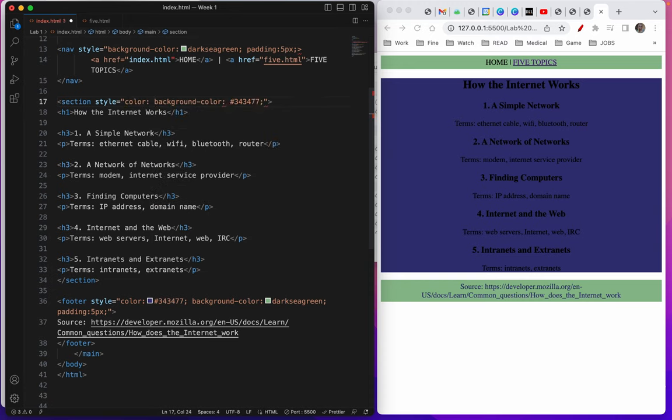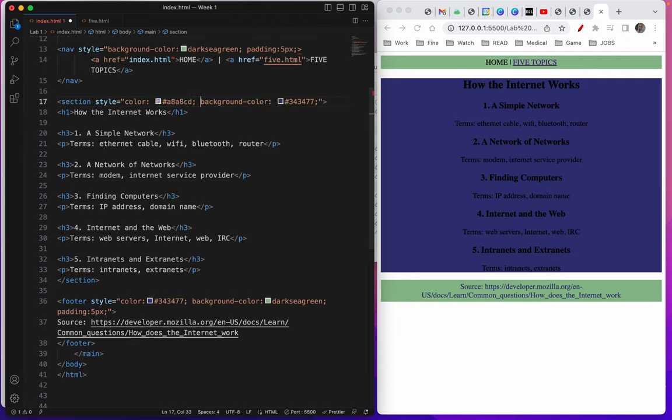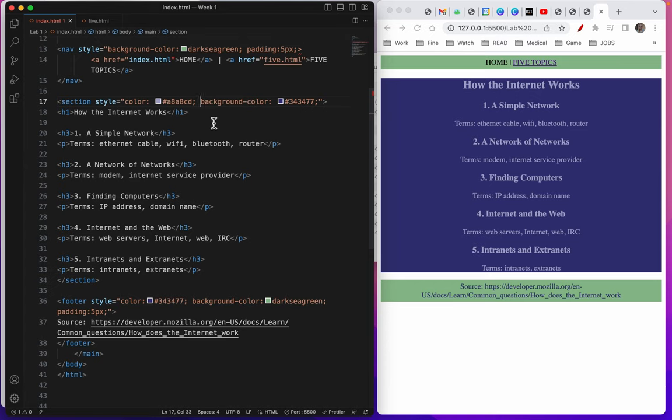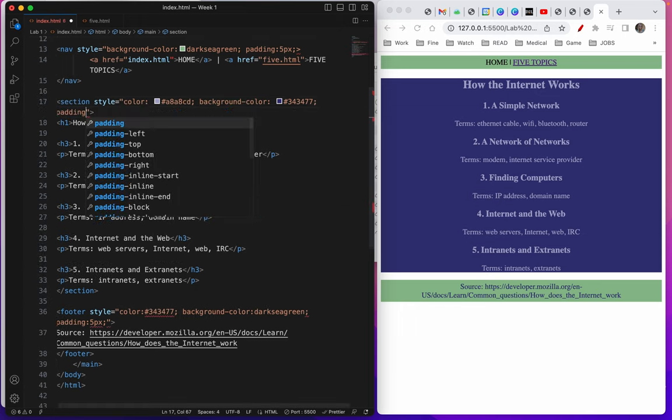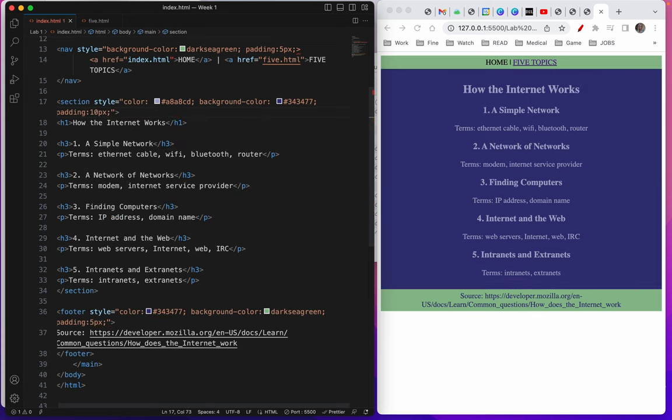What color do I want it to be? A8A, I'll start with the hashtag, A8A8CD, and then semicolon space. Yeah, I like that. Now, I don't like these white gaps though. I don't love that. So I'm wondering about the padding. Maybe I'll give this section some padding. Padding 10px. Okay, I'm pretty happy with this.